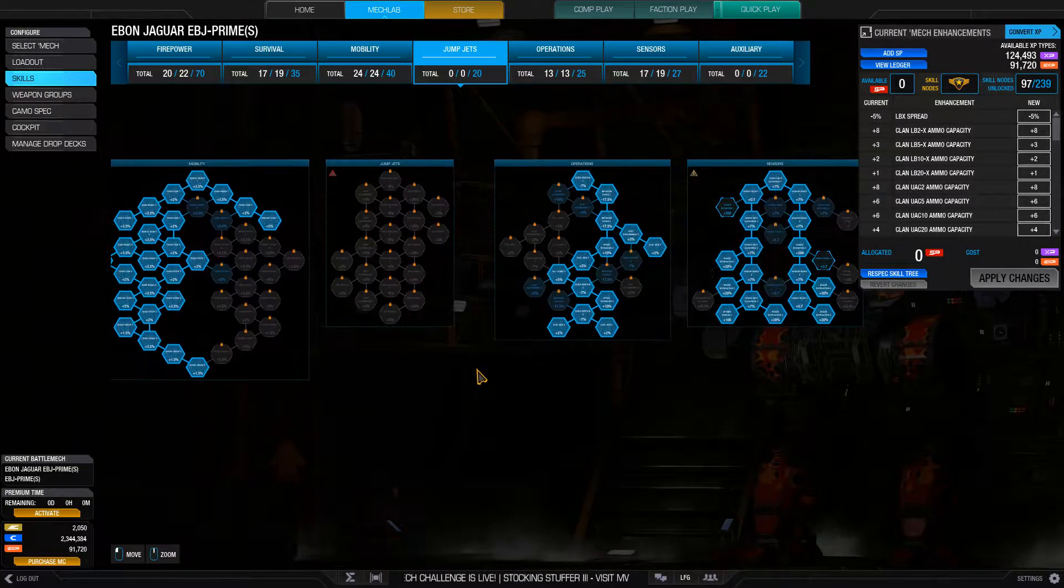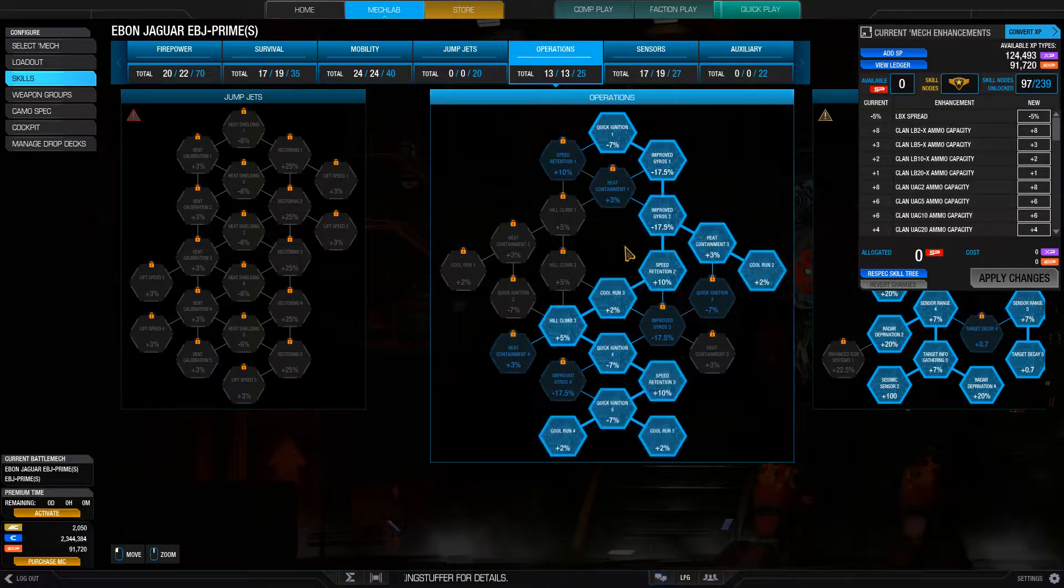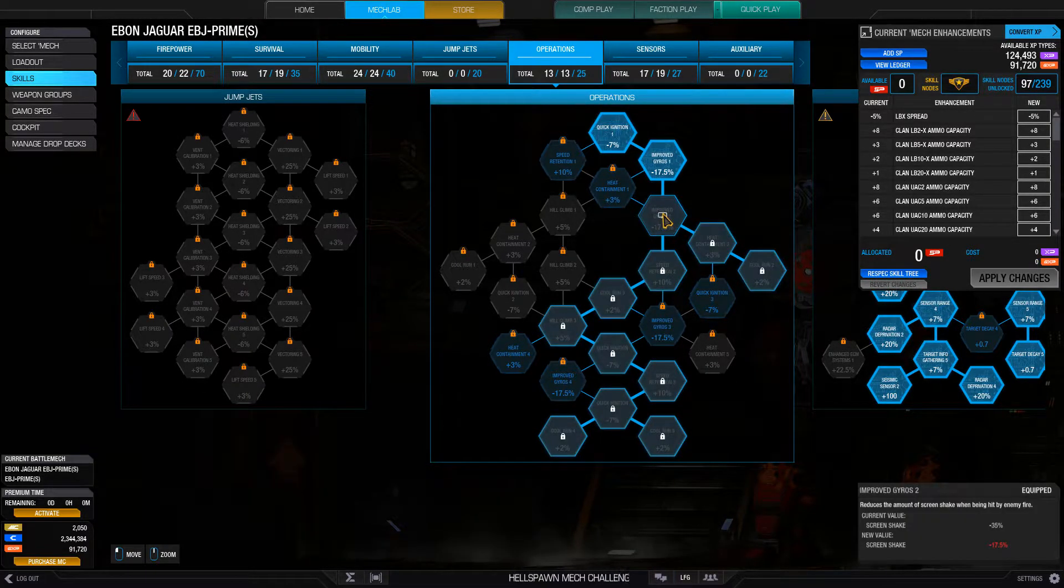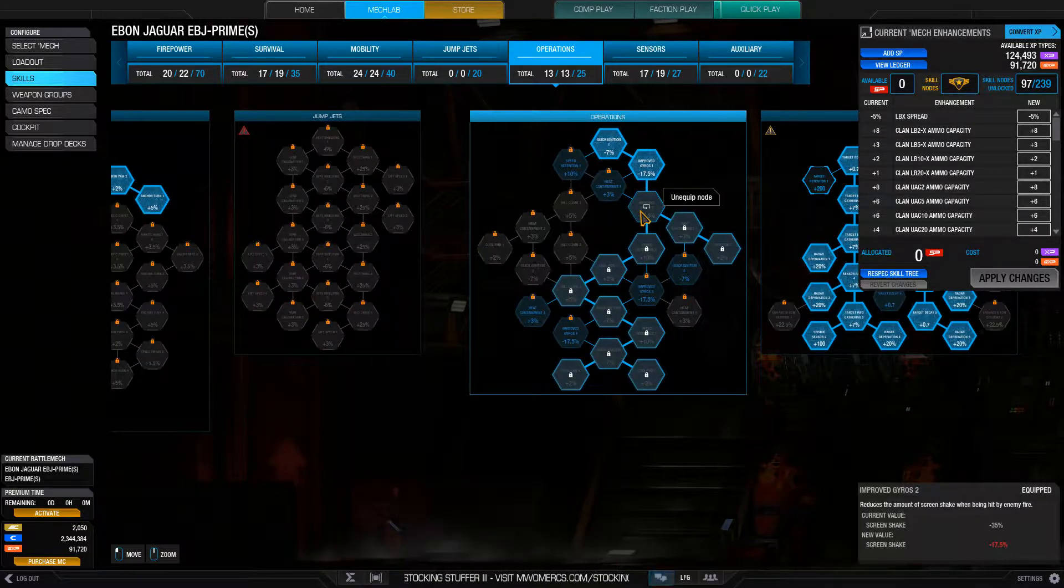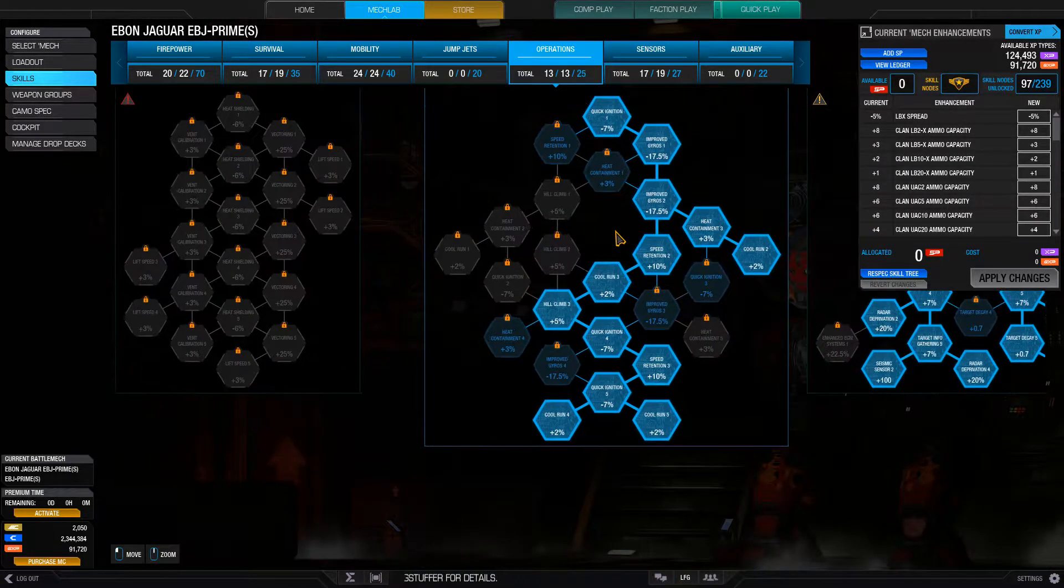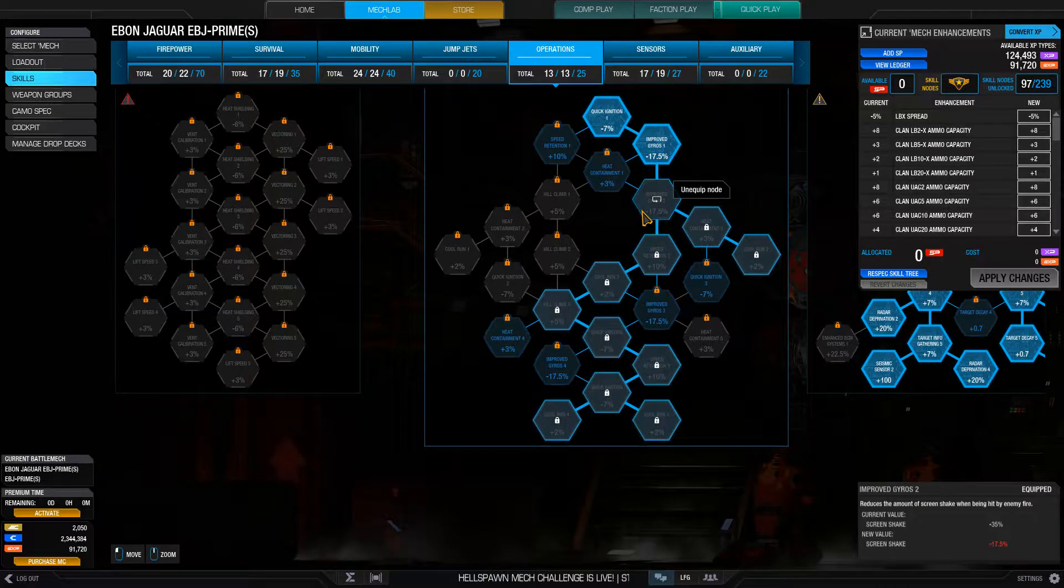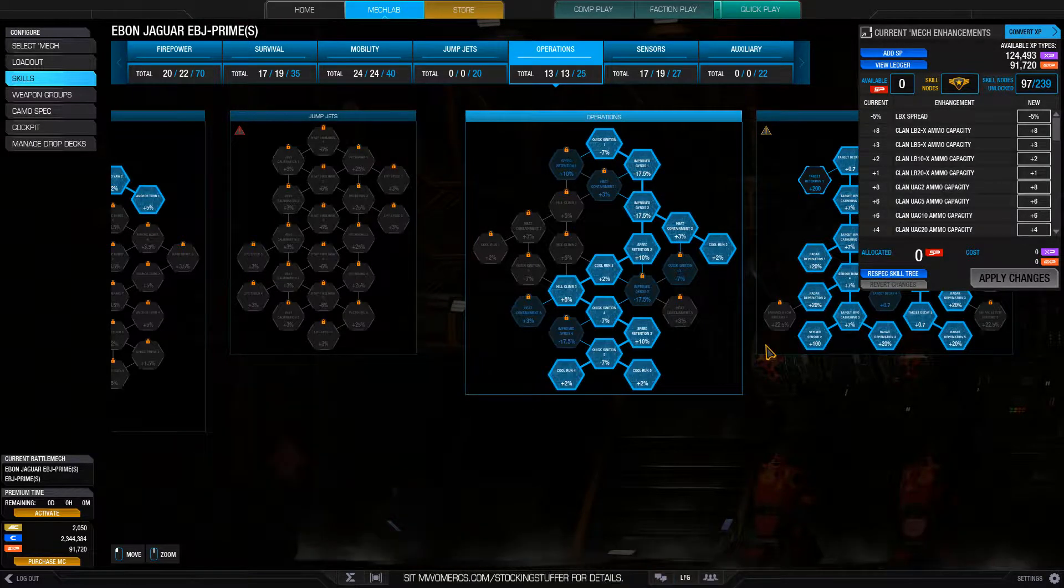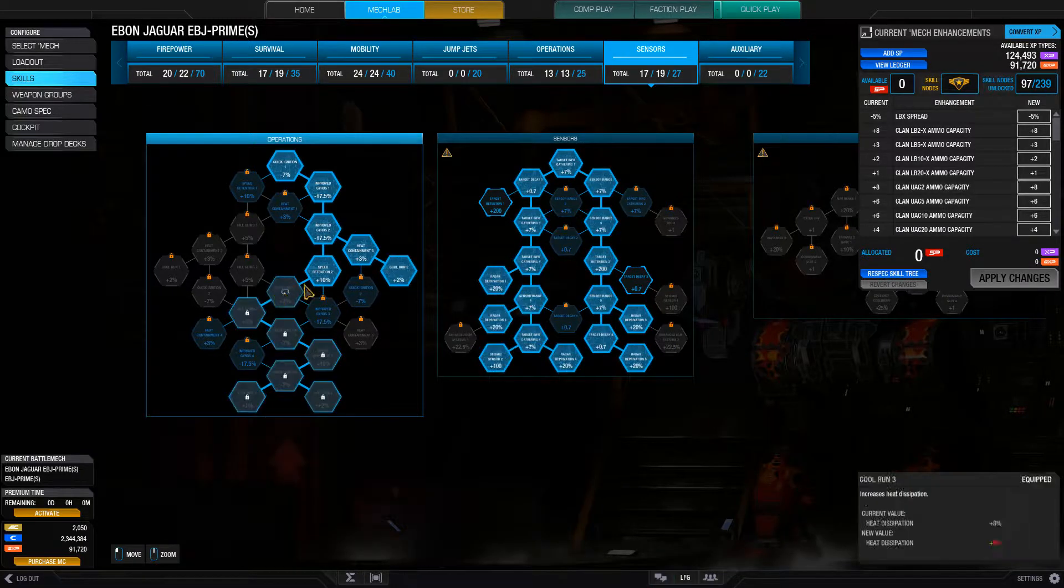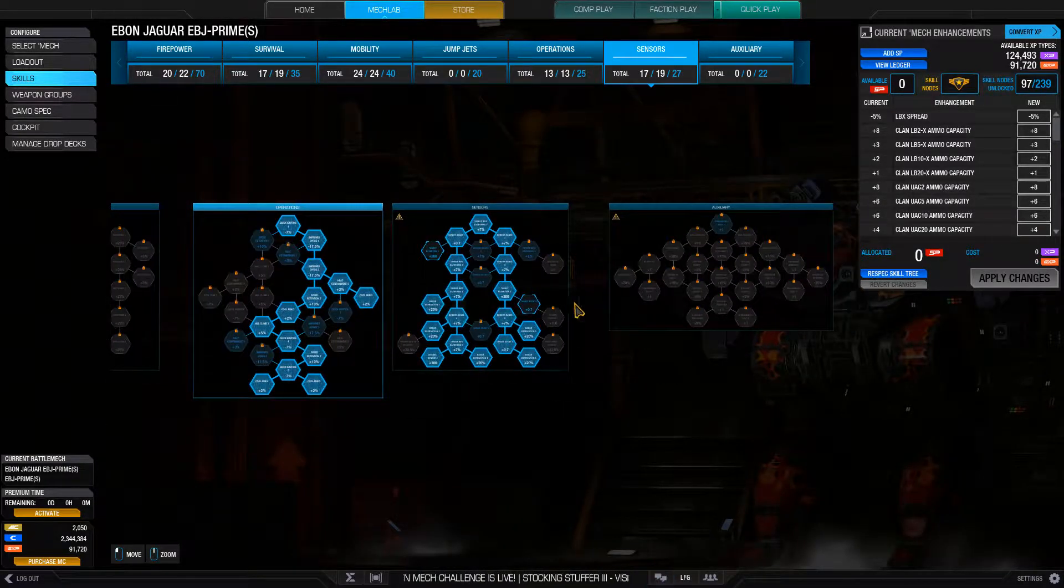So I then went with operations. I wanted four points in cool run. And this improved gyro can be very helpful. It reduces cockpit shake so that you can still aim your weapons and shoot if they fire ballistics or missiles on to you. I like getting that hill climb in, I've got one point in it. I guess I could have gone improved gyros here too. It doesn't matter.